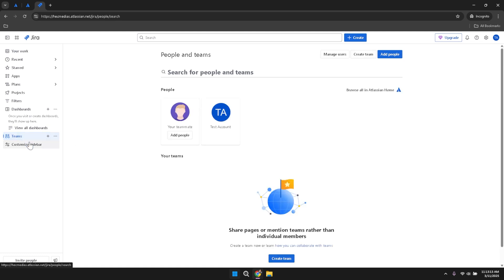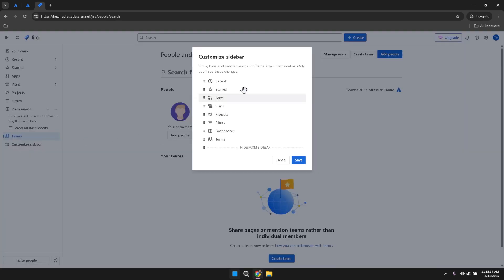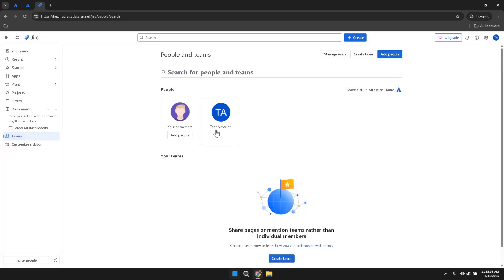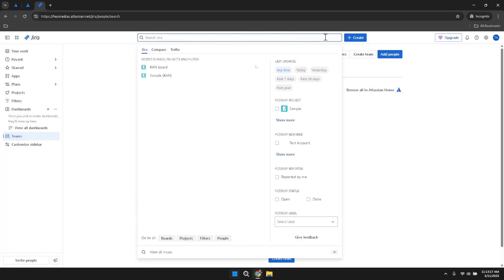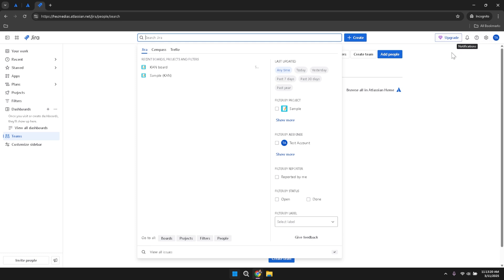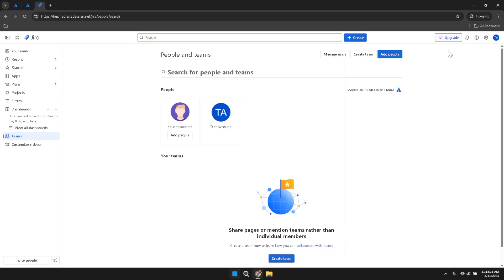At the top of the Jira interface, you'll find the search bar, a create project button, an upgrade button, notification, help, settings and your profile icon. The search bar is an invaluable tool for finding specific projects, issues or information quickly.